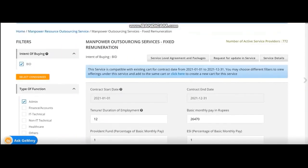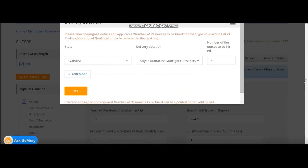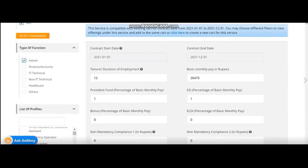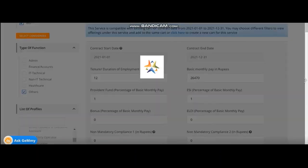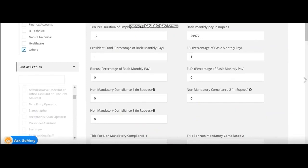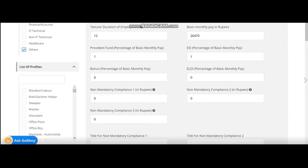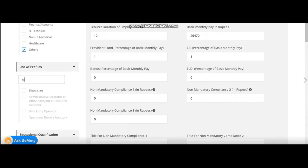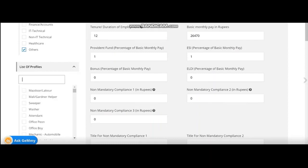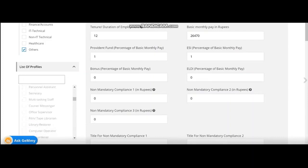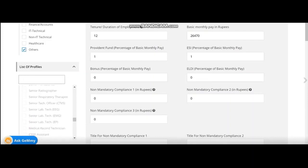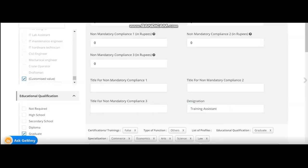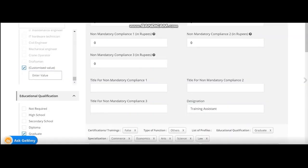Other things are the same as whatever I had explained in stenographer. So now, again, I will go for the select consignee. I will see how many resources I want. I need four here also. Now, type of function will be others in this case. And list of profile, if you see, there is no profile which matches with the training assistants. So in this case, I will choose training assistants. I am not finding any such profile available. So I will go for a customized profile. You can see there is no available profile for training assistants. So I go for customized value and I put training assistant in that customized value.